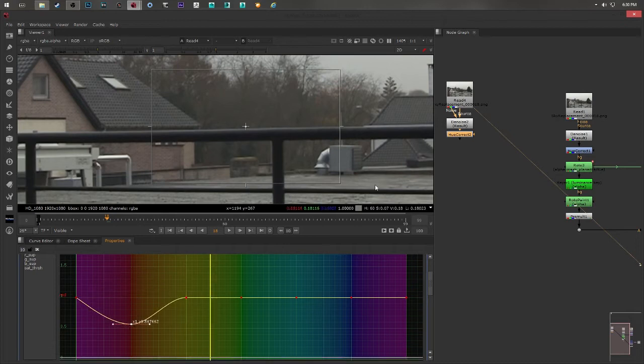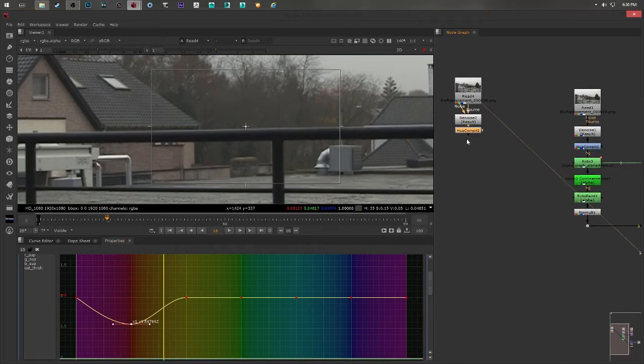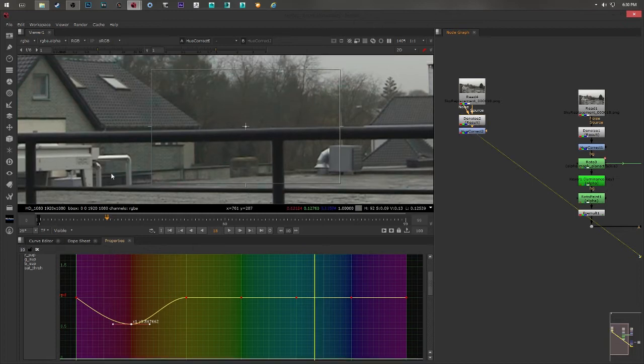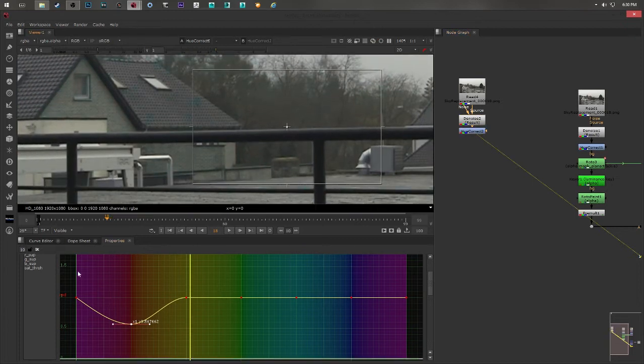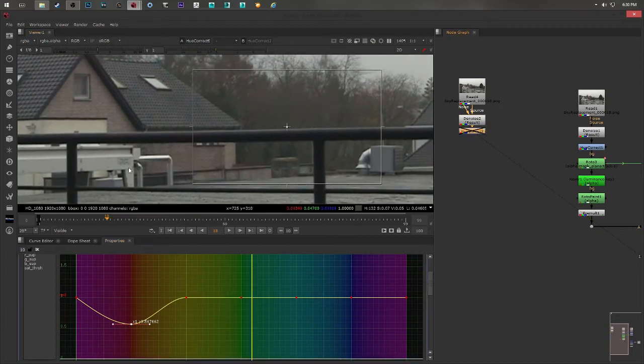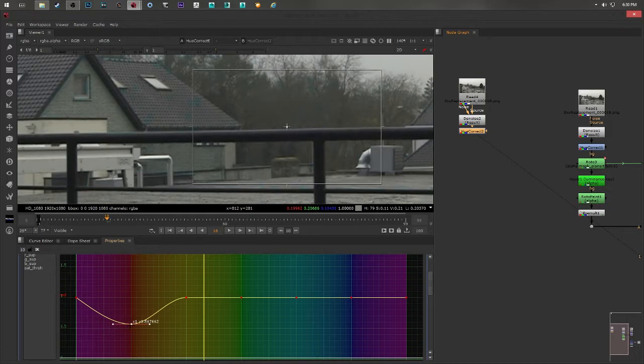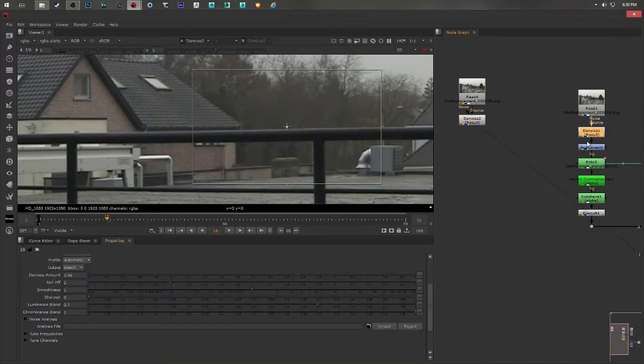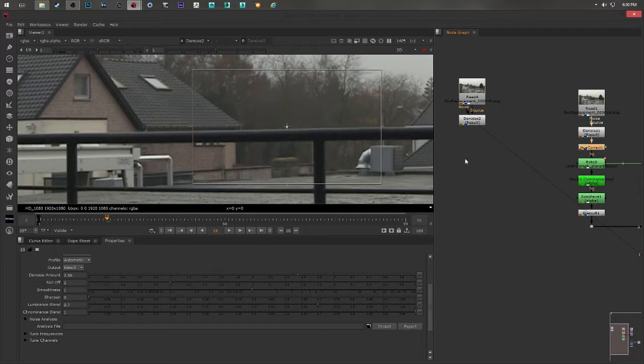I have to put the viewer on my HueCorrect by pressing 1. And you can see the difference if I disable it and enable it. Of course, not too much, just a little bit. This is the result we have at the moment.